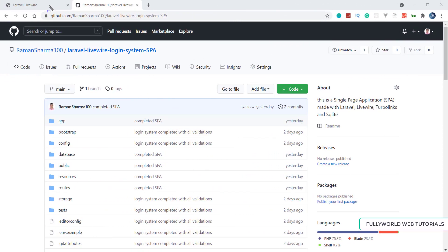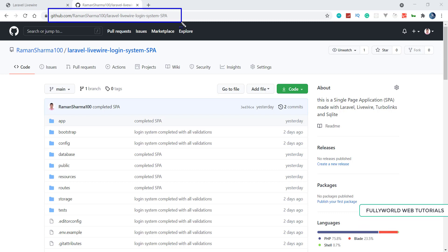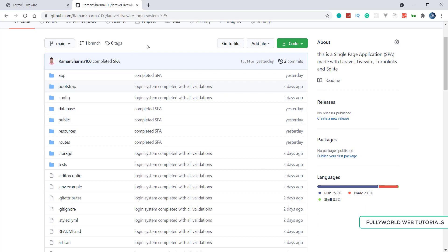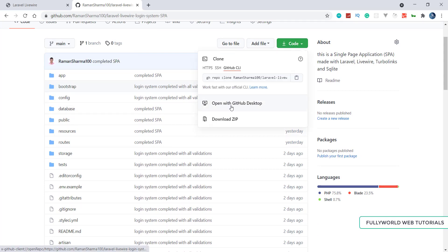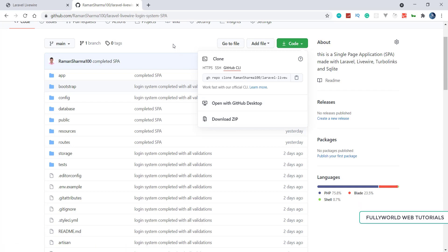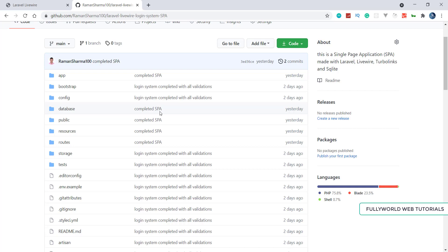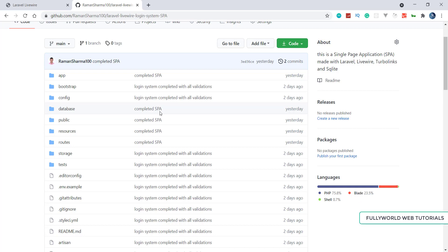The GitHub link is github.com/ramasharma100/laravel-livewire-login-system-spa — SPA means single page application. That link is in the video description. The repository has one branch, the main branch. You can open it with GitHub Desktop, clone it, or download the ZIP. I will also add more features like forgot password and reset password, and will create more videos extending this series.